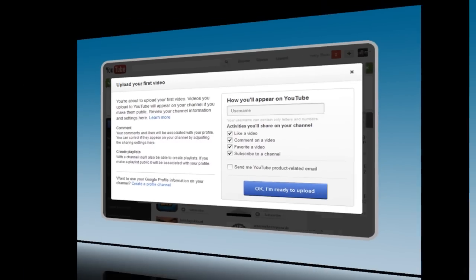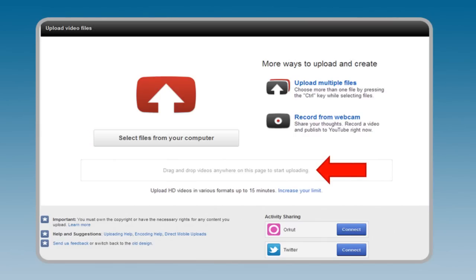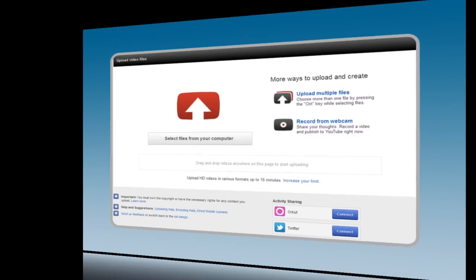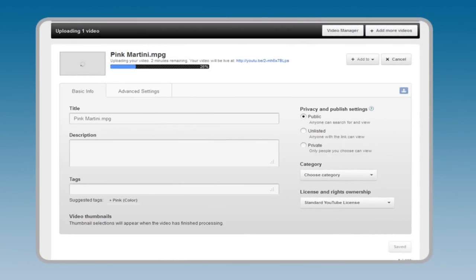Upload the video to your YouTube channel by either clicking the Select Files from your computer button, or by dragging and dropping your video anywhere on the page. On the Upload page, you will see a progress bar. While your video is uploading, you can fill in the basic information.